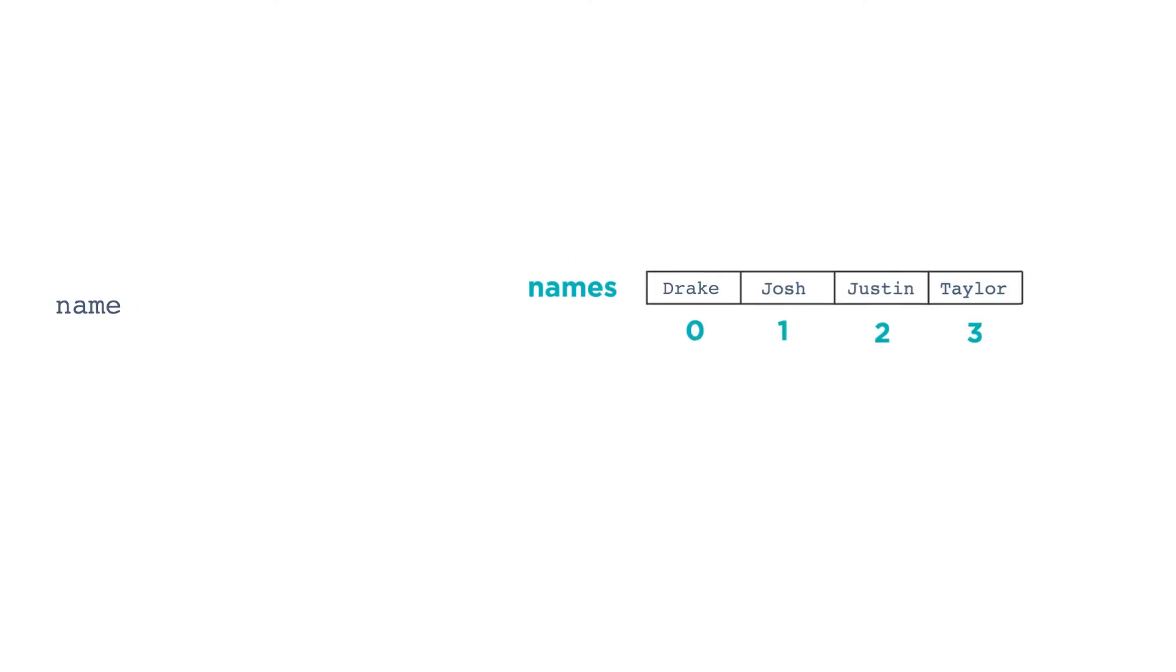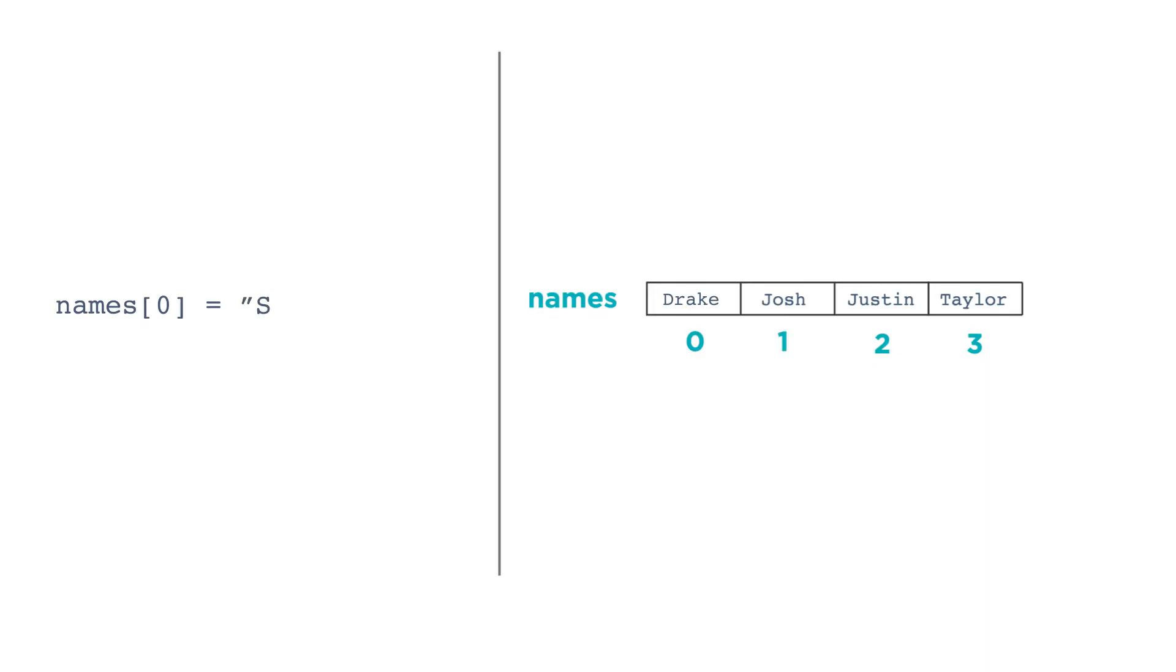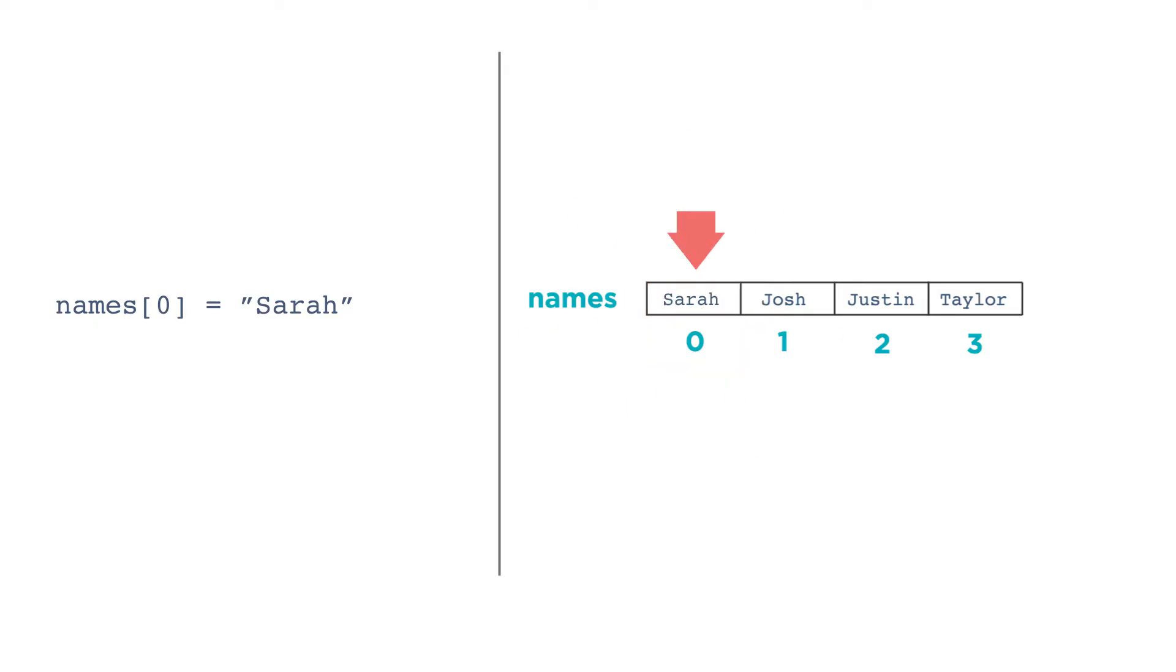You can also assign or update a particular index's value. You refer to the slot the same way. names[0] gets the value Sarah would replace the current value at index 0, just like assigning a new value to a variable.